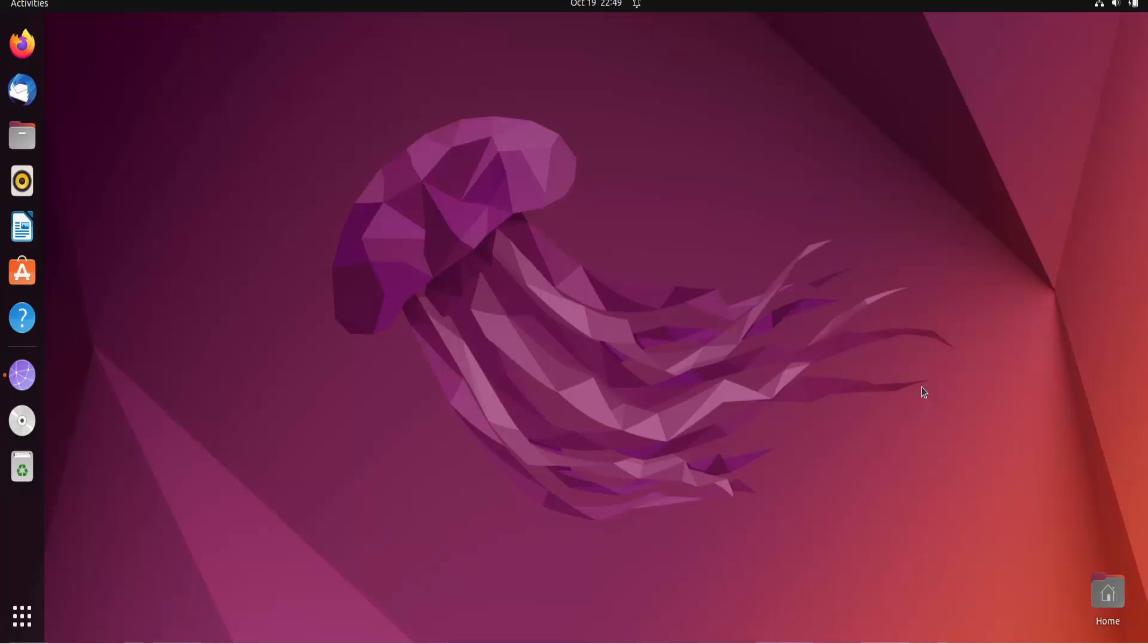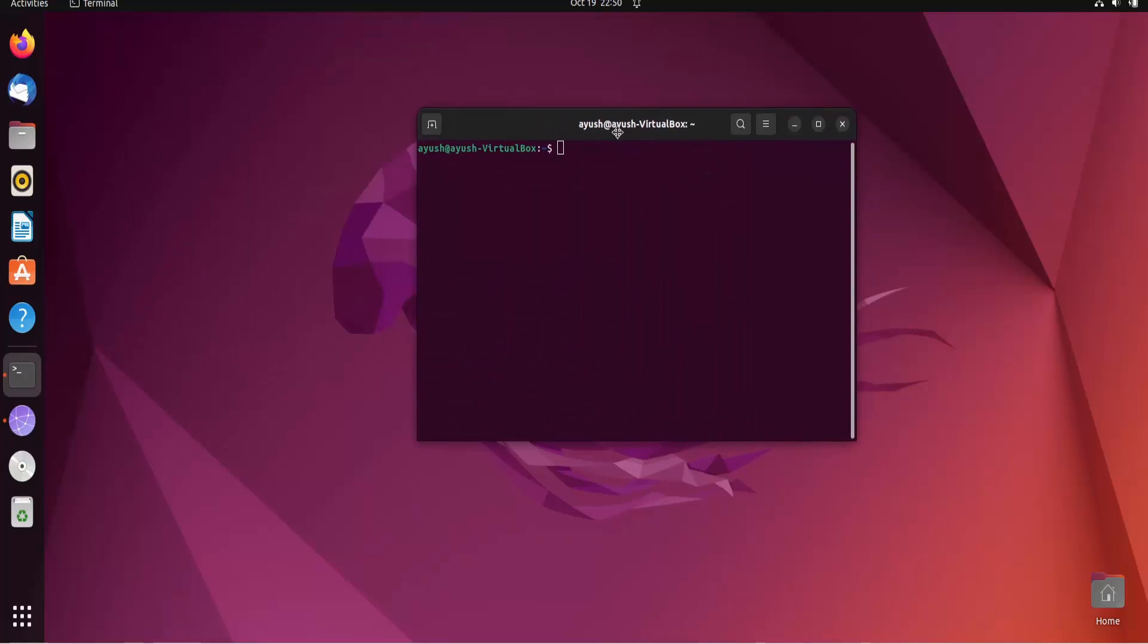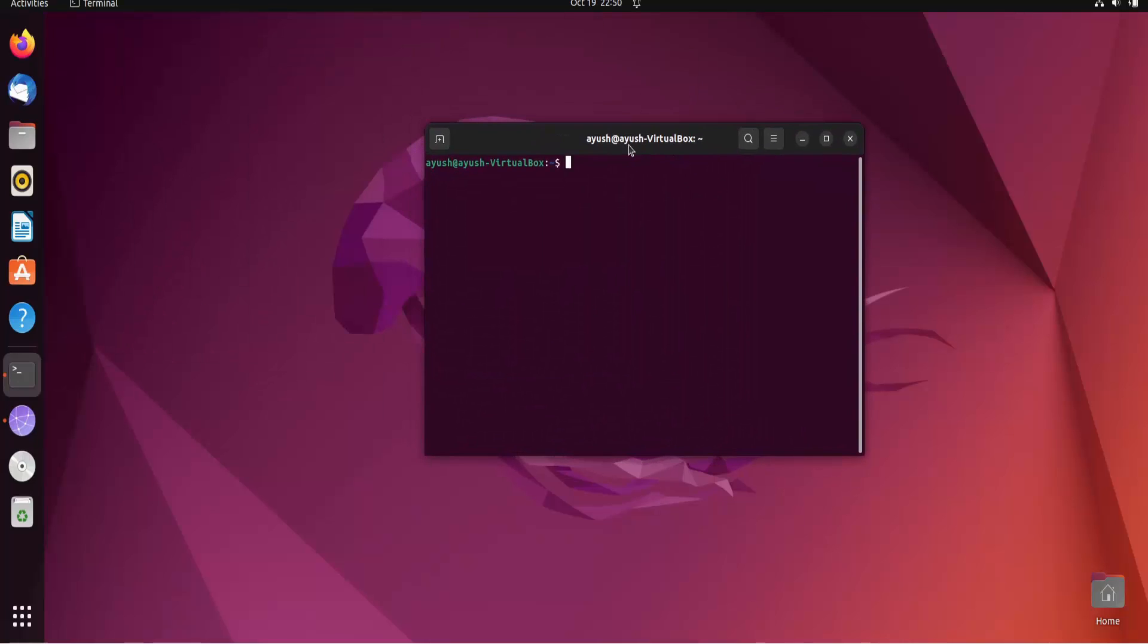Now let's come to the point and we will learn about what is the shell. So shell is nothing but you can say it's just like an interface which provides you to write some code and execute some commands.